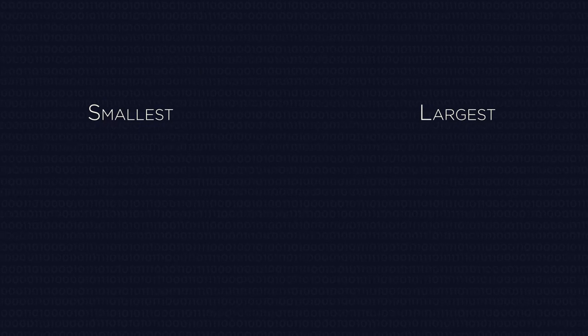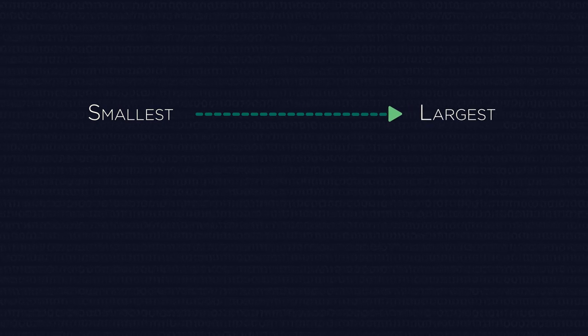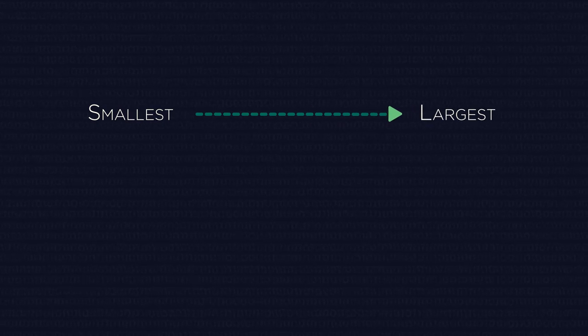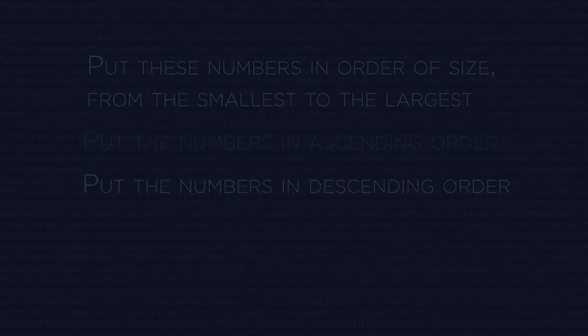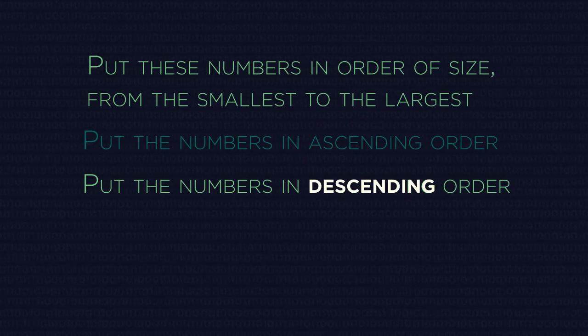So ordering numbers is easy enough, and usually the question is easy to understand. It says smallest to largest, but it might otherwise use words ascending or descending. So what's the difference between ascending and descending?